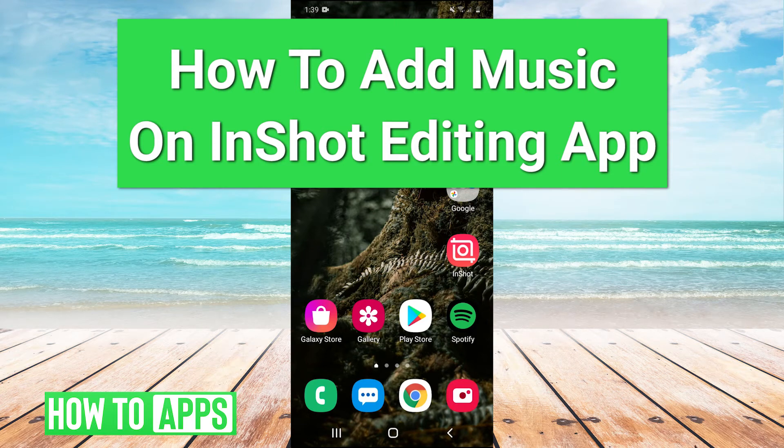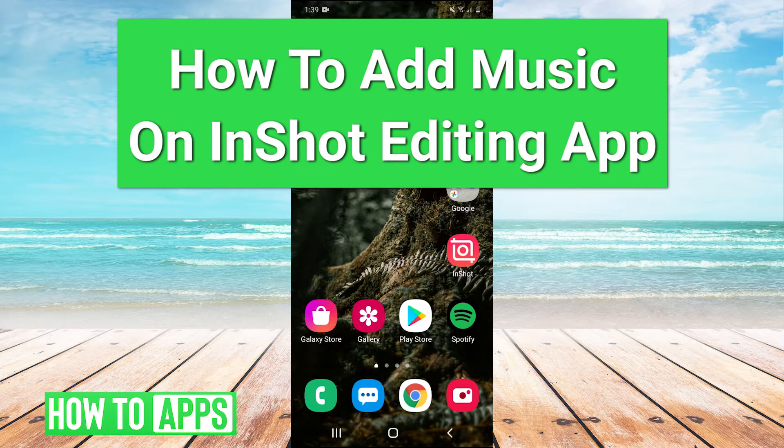Hey guys, it's Charles, and today I'm going to be walking you through how to add music to videos on the InShot app.